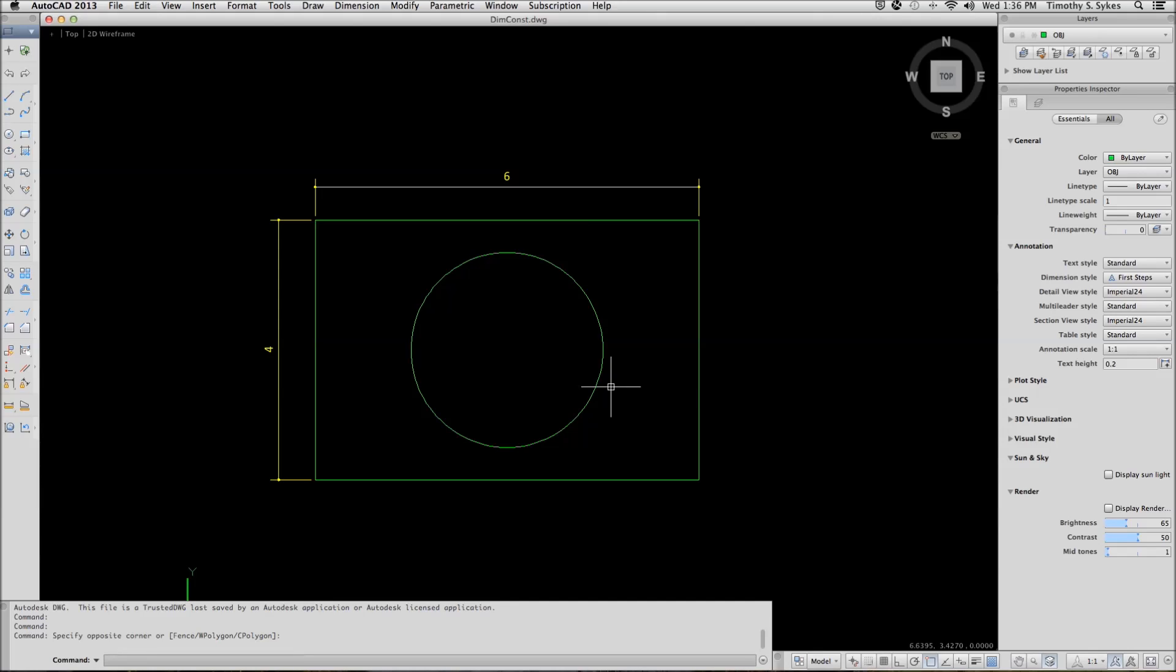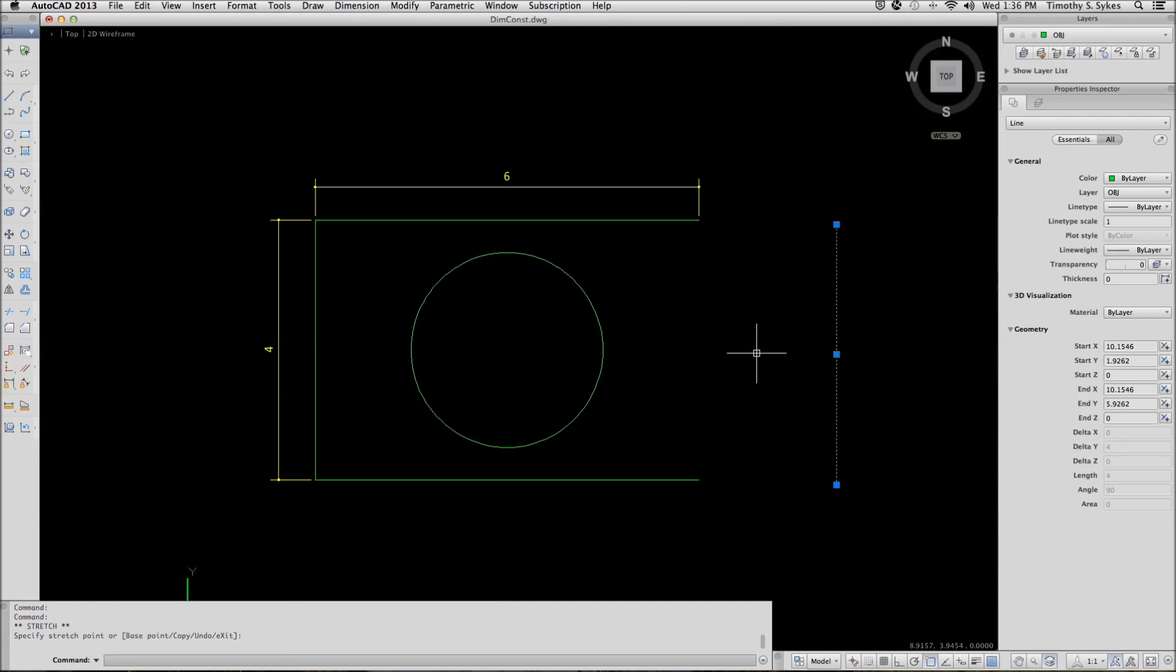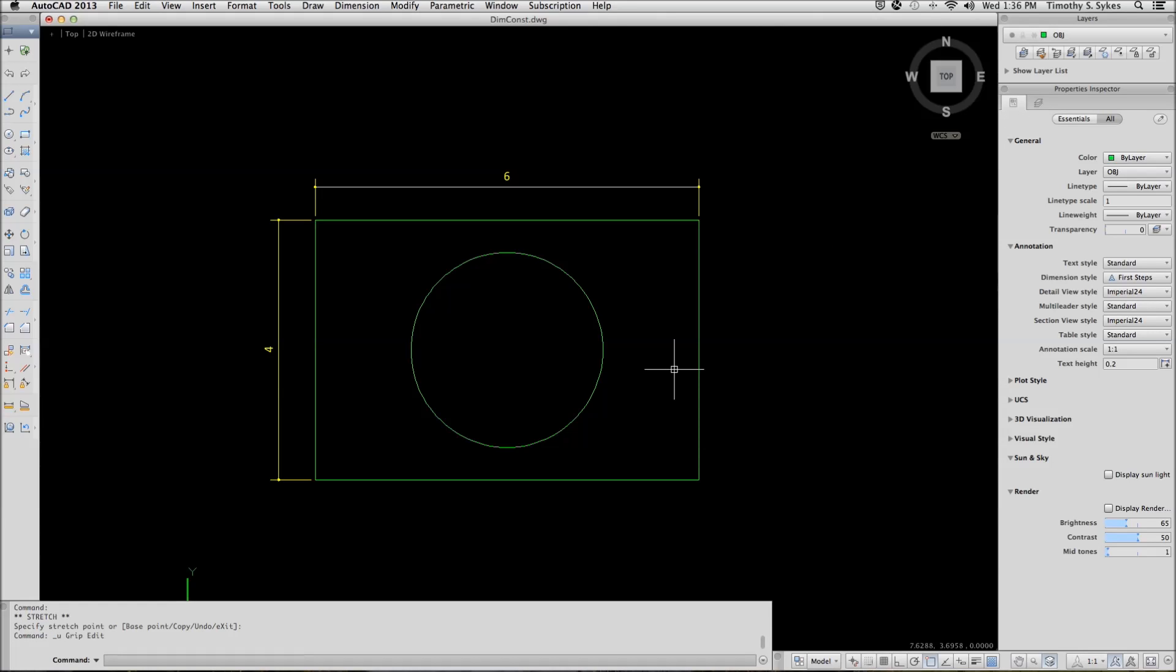We will start by moving one of the lines to the right. Notice that the line moves, there are no attachments and the line does not affect anything else. So let's undo that move.